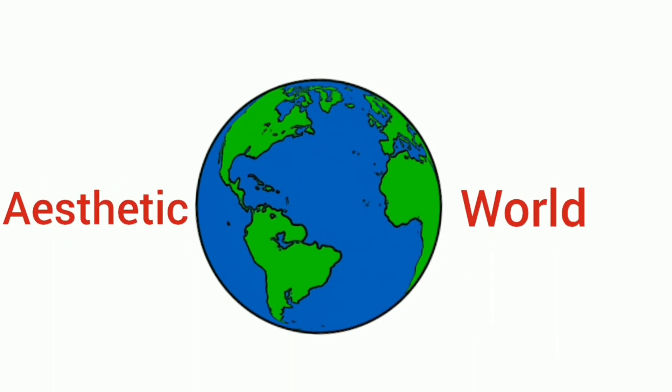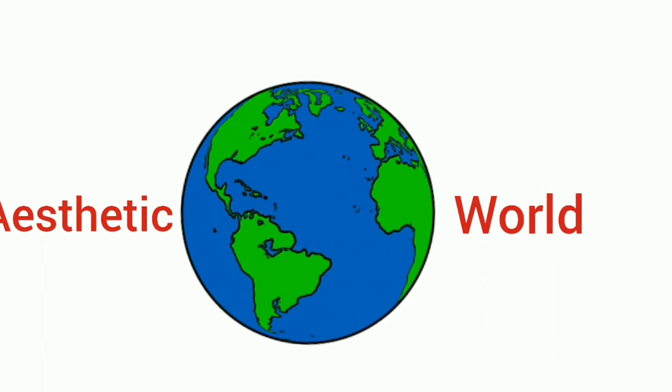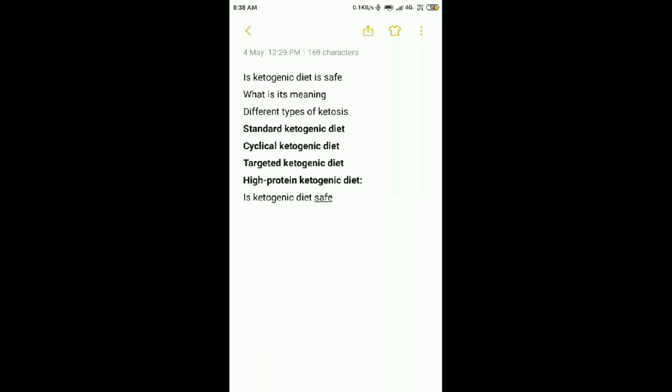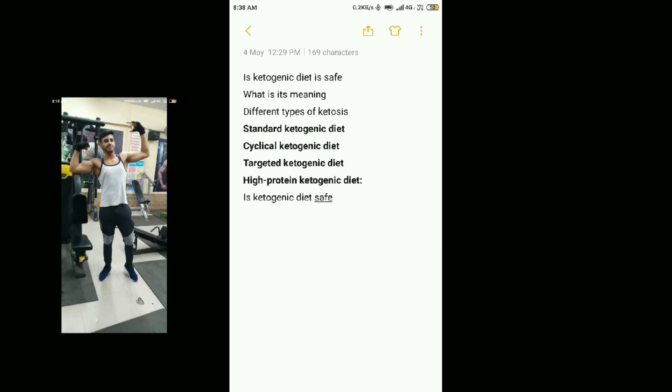Hi guys, you are watching Aesthetic World. My topic today is: Is ketogenic diet safe? What is ketogenic diet? What are its types? And what can you use in the gym?